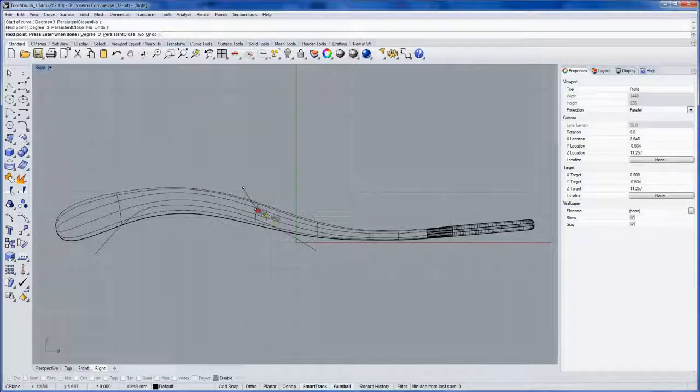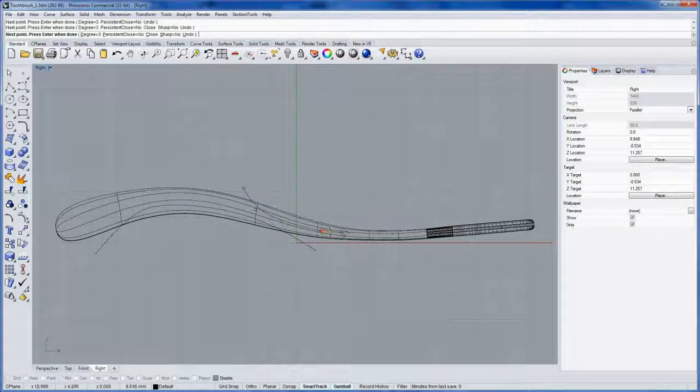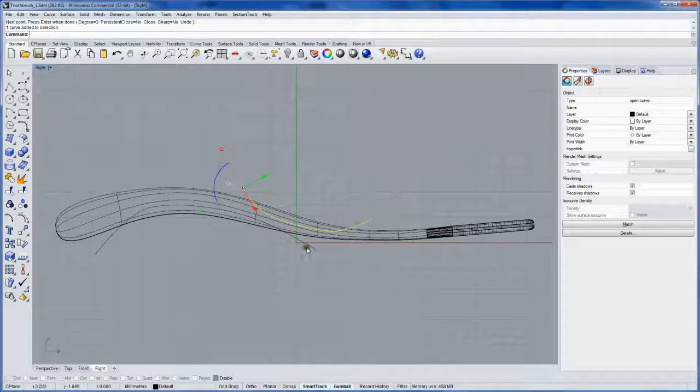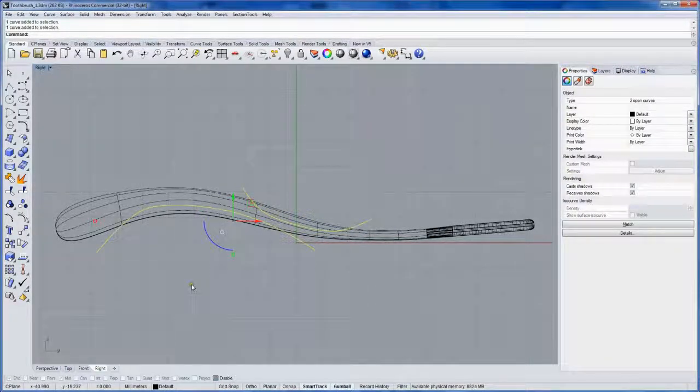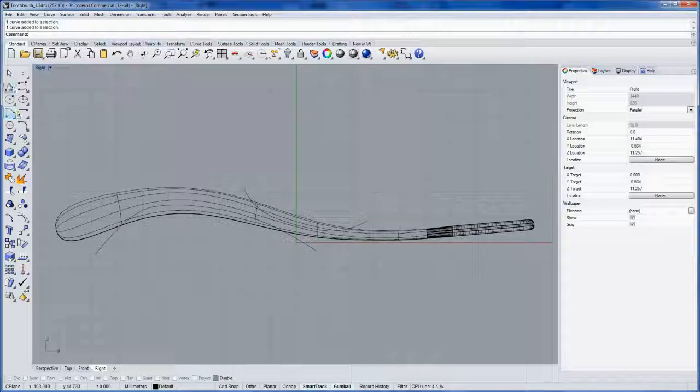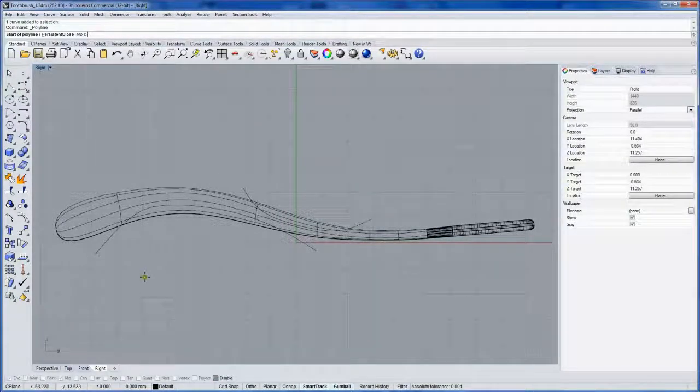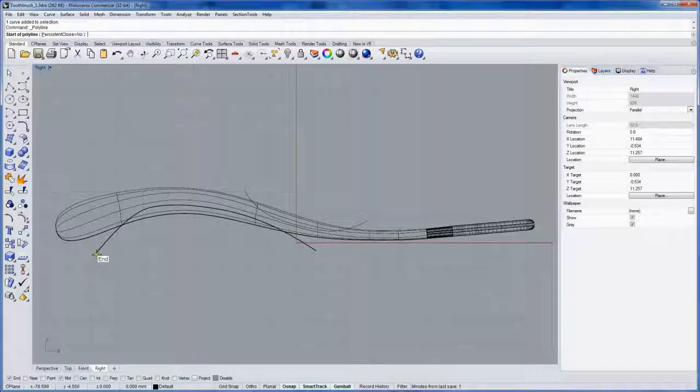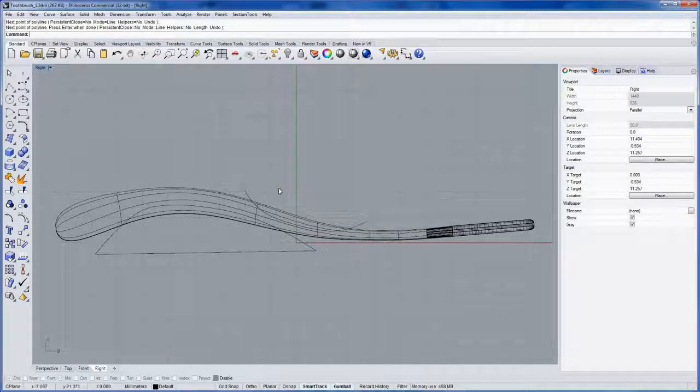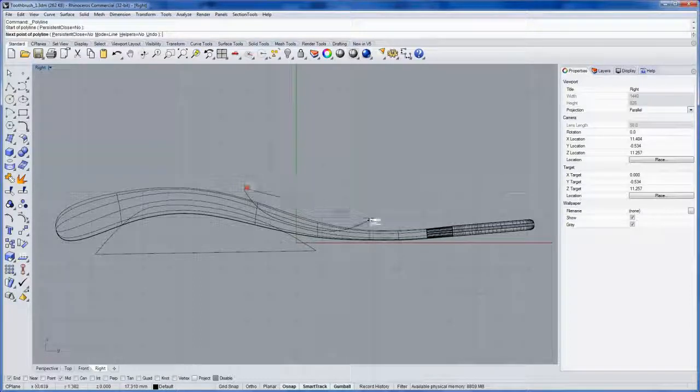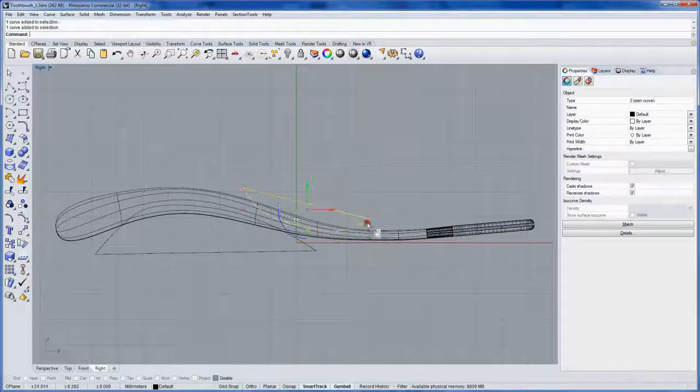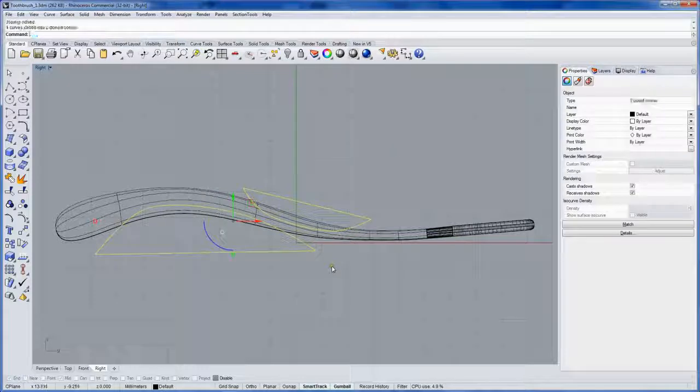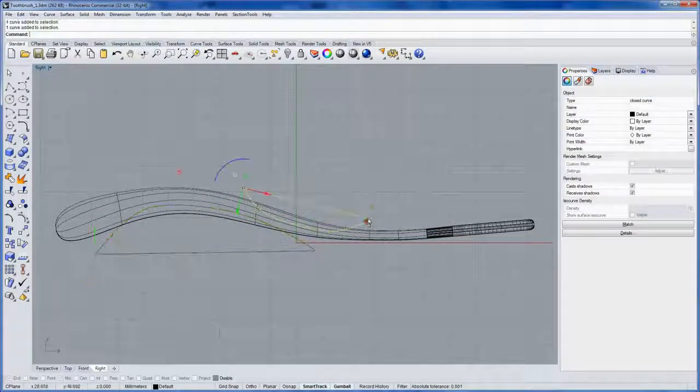I'll draw another curve representing this top. And what I'll do is draw a line between the two endpoints. Now notice my object snaps are off. If I just hold down the ALT key, that temporarily toggles them back on. And then I'll select all four of these and join them. And that gives me two closed curves.